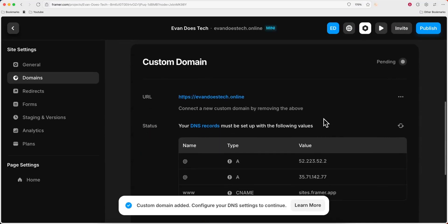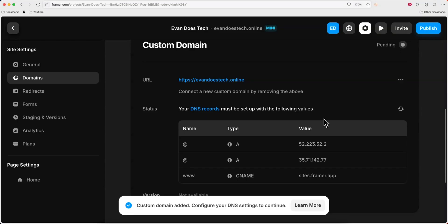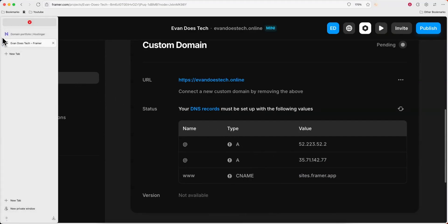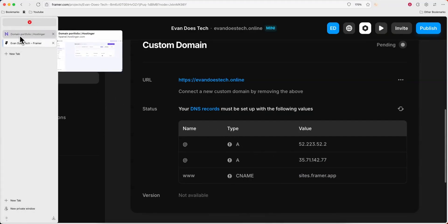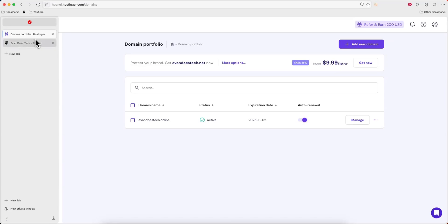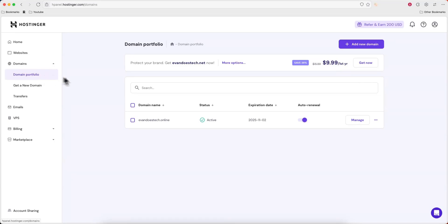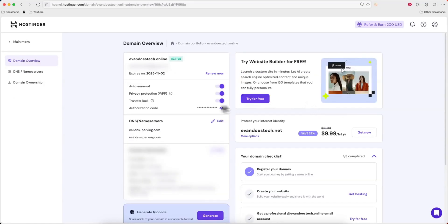Now we're going to need to configure our DNS records on our domain in order to match these. So what we can do is go to our domains page on our Hostinger dashboard. You can get here by going to the sidebar under the domain section and clicking on domain portfolio. And then I'm going to select this domain right here and click on manage. Next I'm going to go to the DNS and name servers and click on edit.